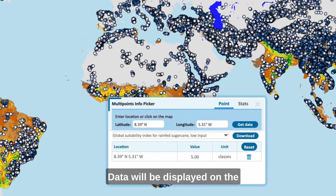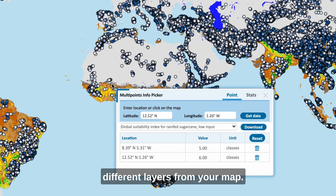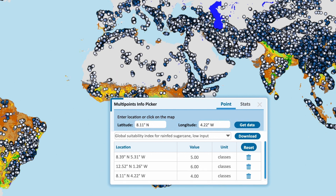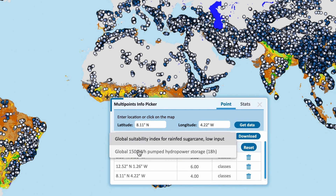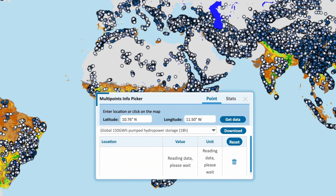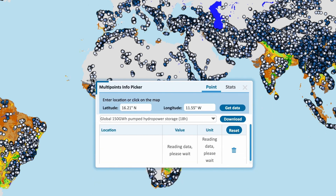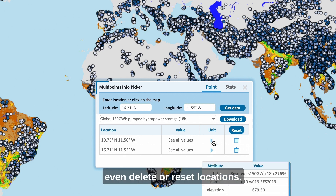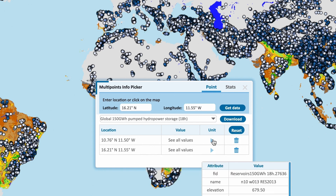Data will be displayed on the different layers from your map. You can see the values or even delete or reset locations.